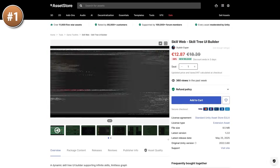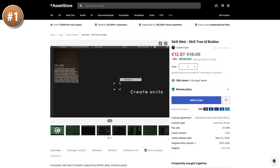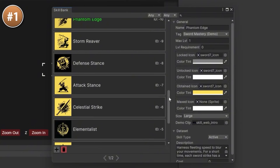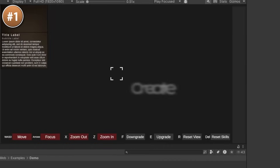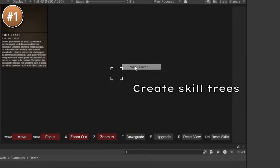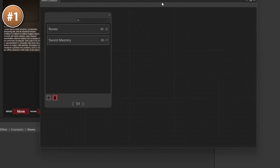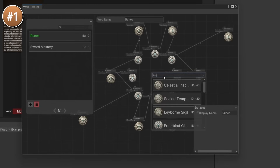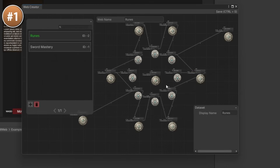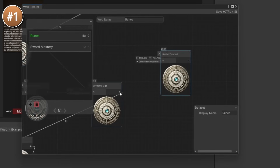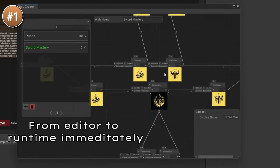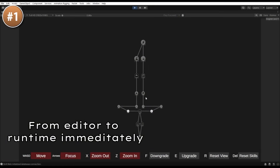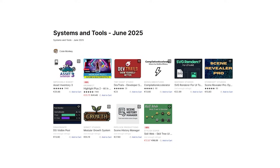If you've got any skill or talent trees in your game, this tool can save you a ton of time. You define all the various nodes, put them in a skill bank, then just drag and drop them onto a grid. Set up all the connections, how exactly they connect, skill requirements — the whole thing is really versatile. You can build multiple different skill trees, making them fully visible or revealed over time. Many games use skill trees, so if that's your game and you don't want to build one from scratch, just use this one.